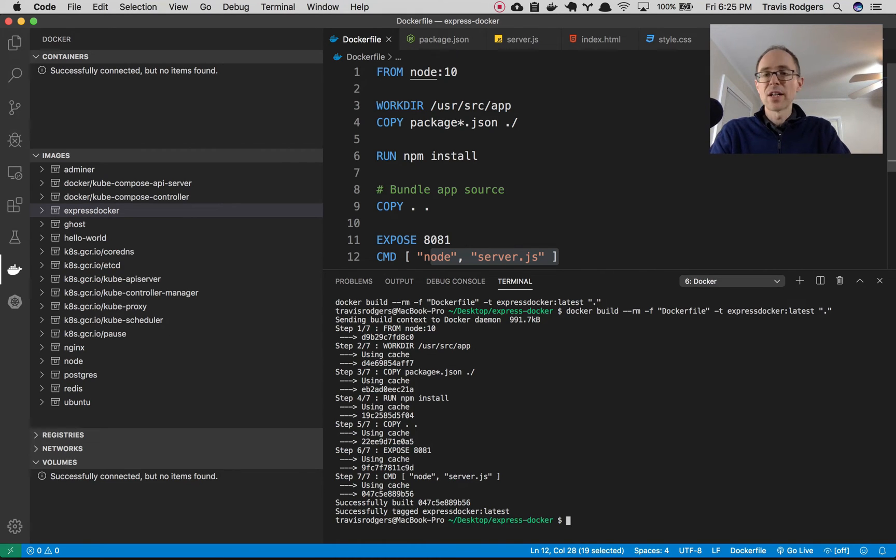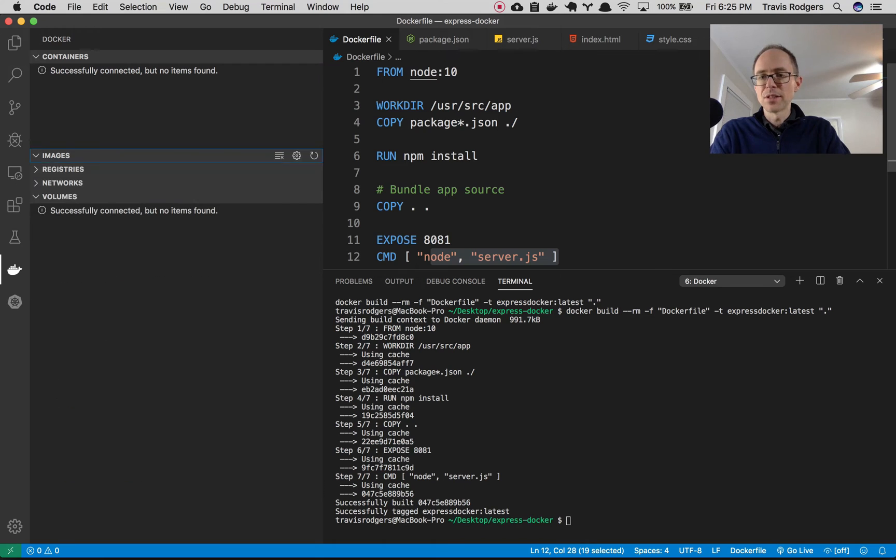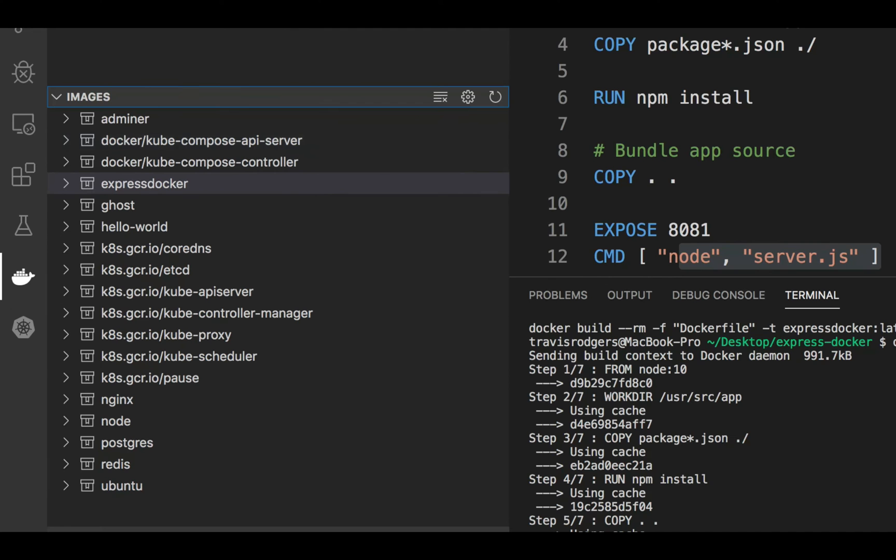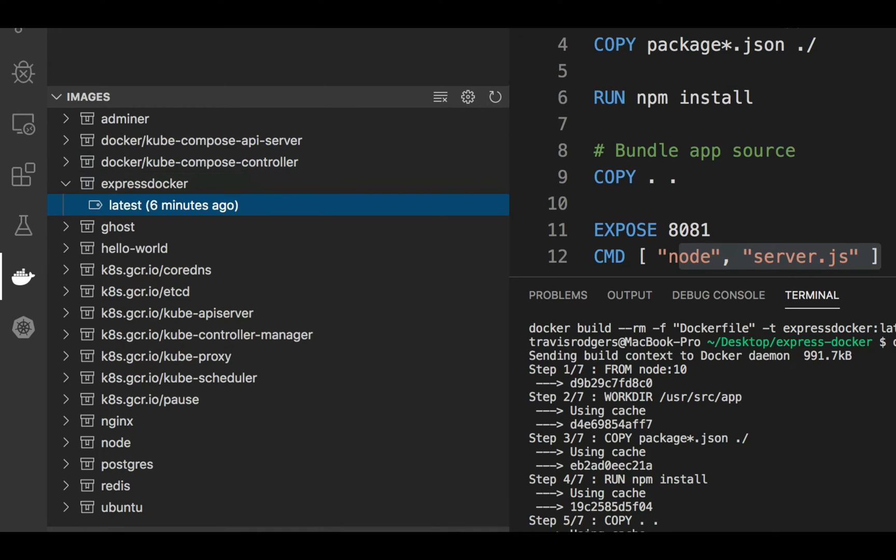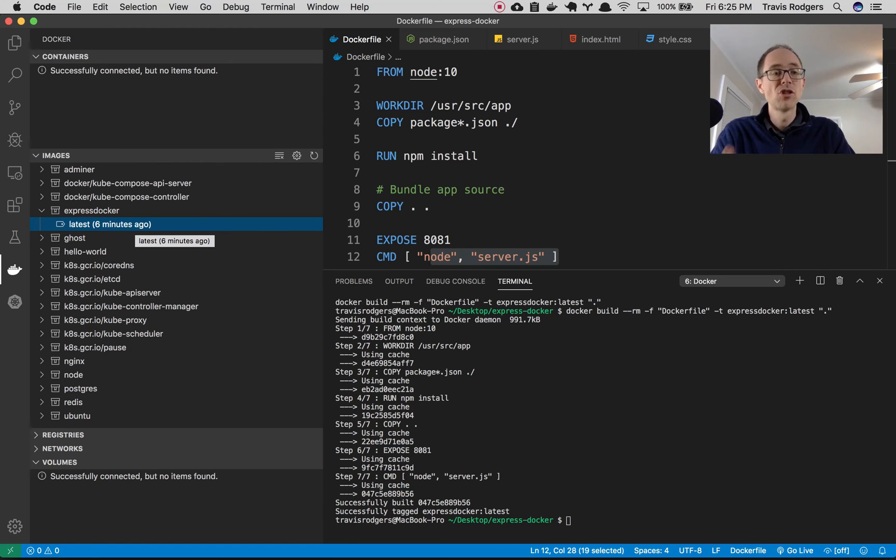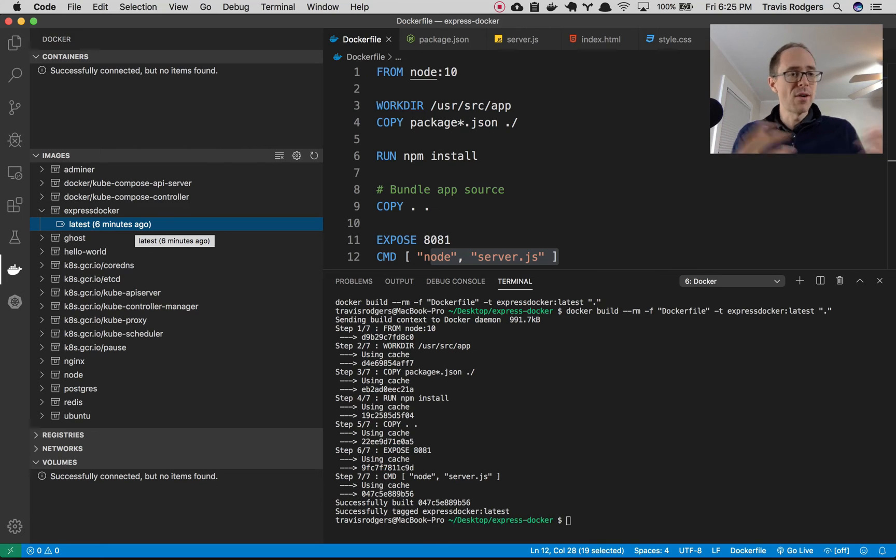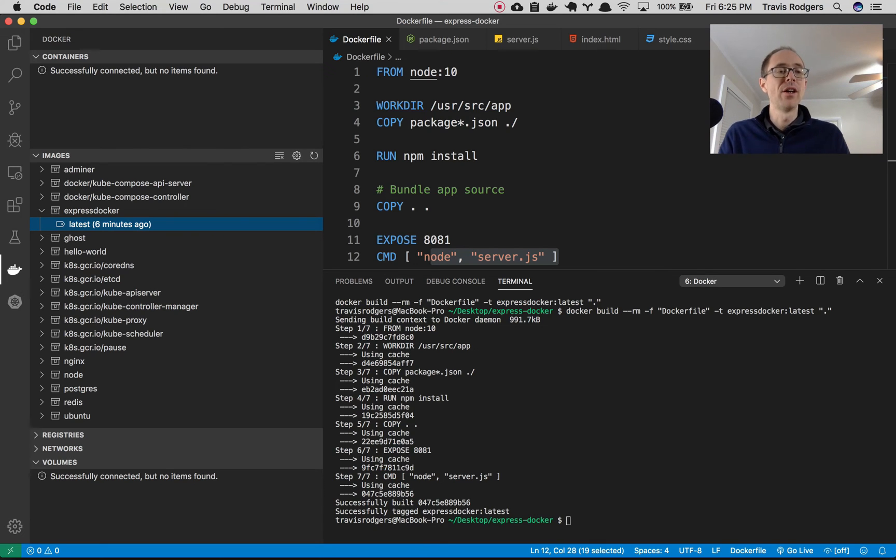Now, if I come over here and I look under images, I should now have this express Docker image. And there it is express Docker. If I open that, it says, here's the tag. It's the latest from a few seconds ago. If I refresh that, it's like six minutes ago because I built it before I started doing this video and it hasn't changed since then. So it still has that image. So now I need to build this image. How do I run it? How do I spin up this container?